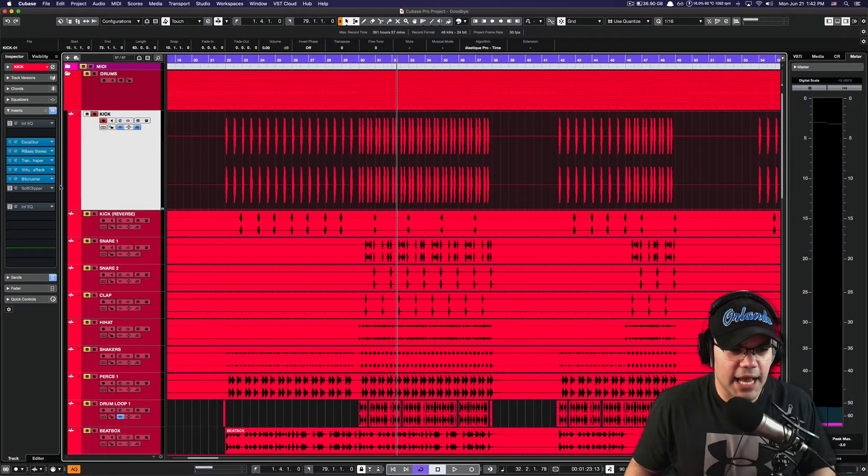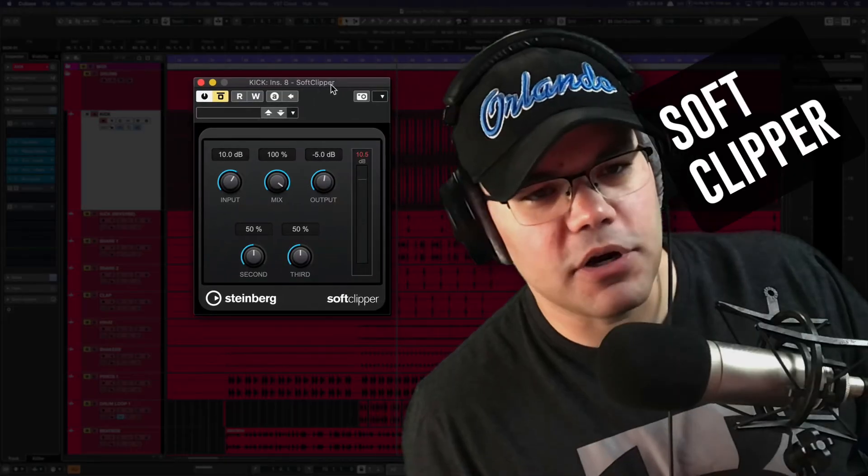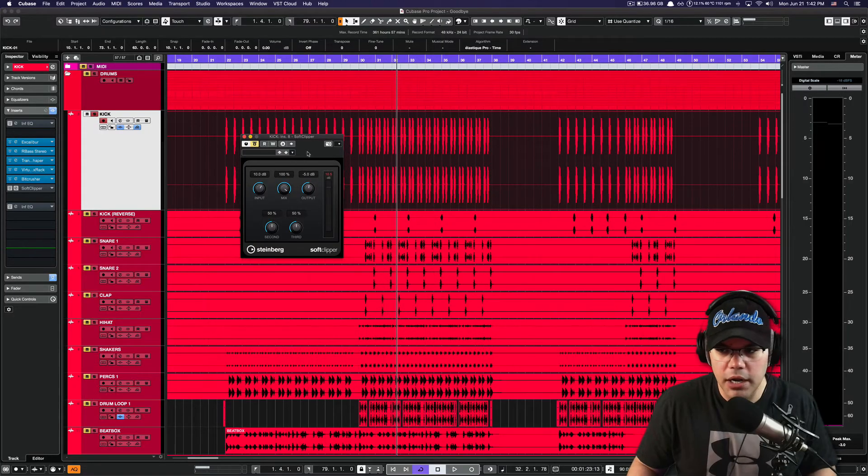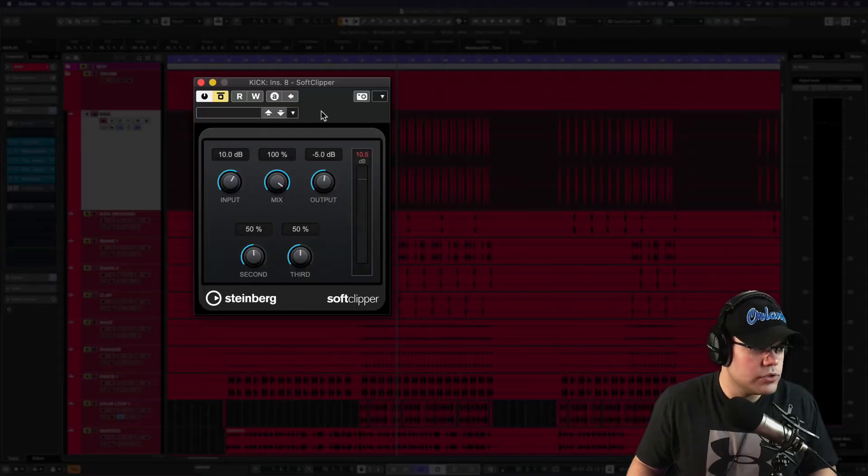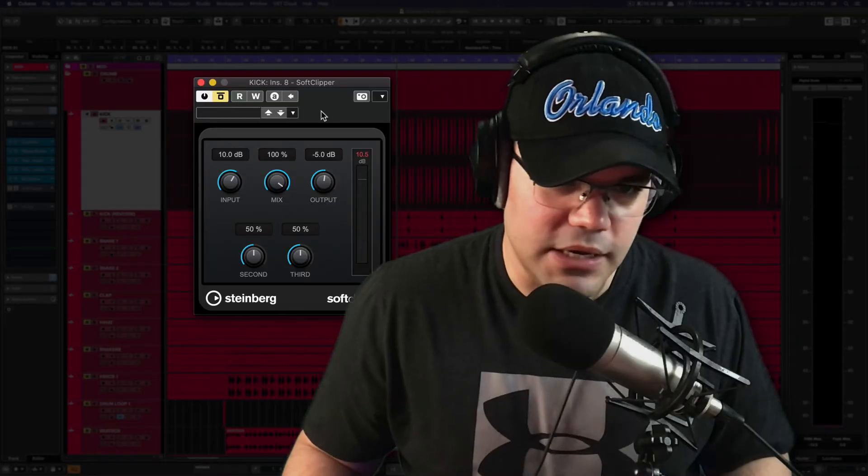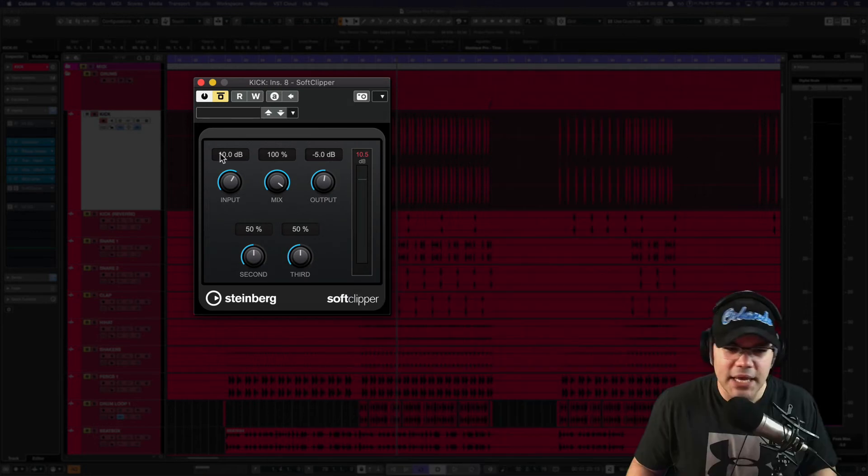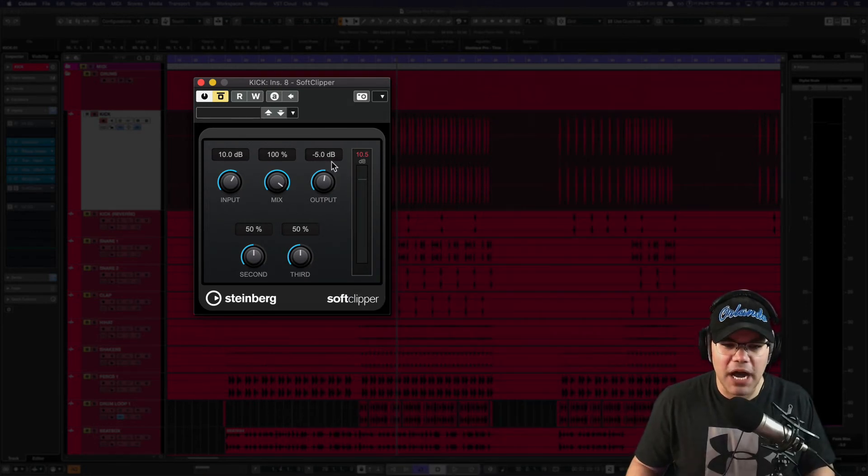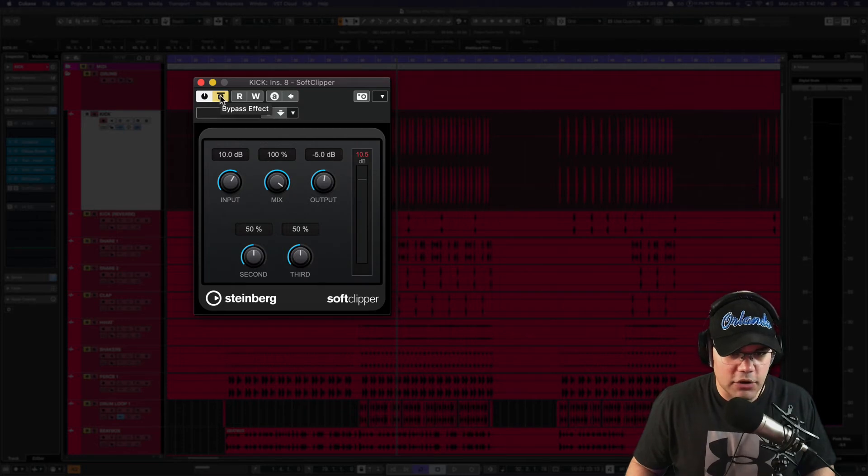And after that, Cubase soft clipper. This is just to make that kick punch harder, and you can definitely do that with stock plugins, so get off my case. Okay, 10 dB in, 100 percent mix, minus 5 dB in the output. This is how it sounds like: before... after.